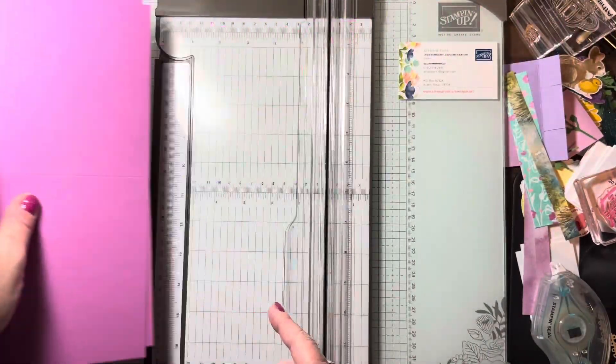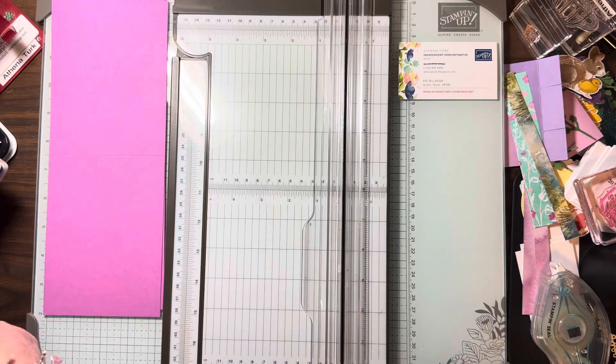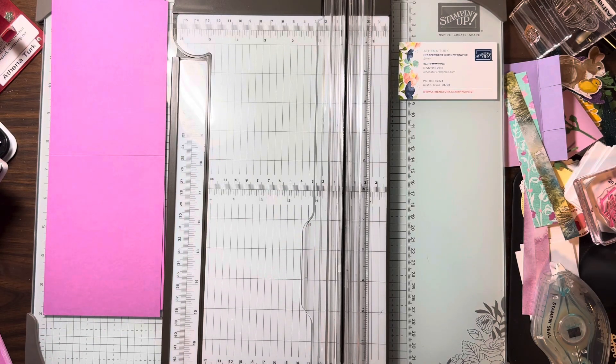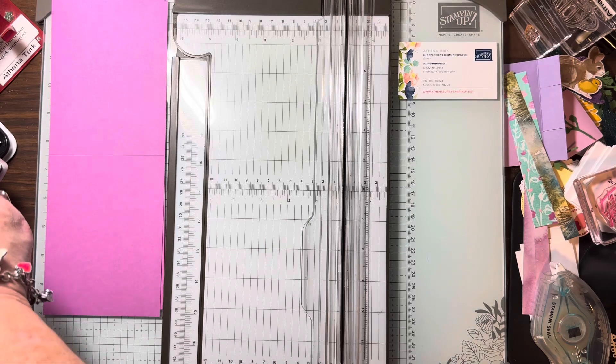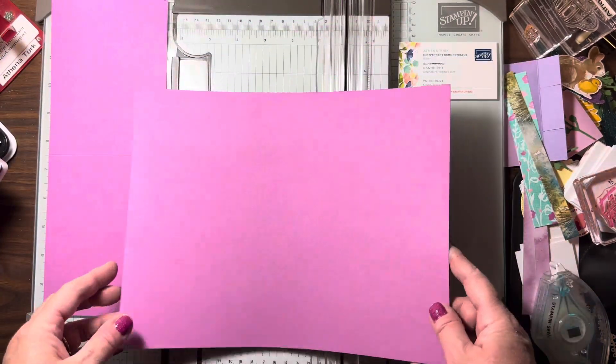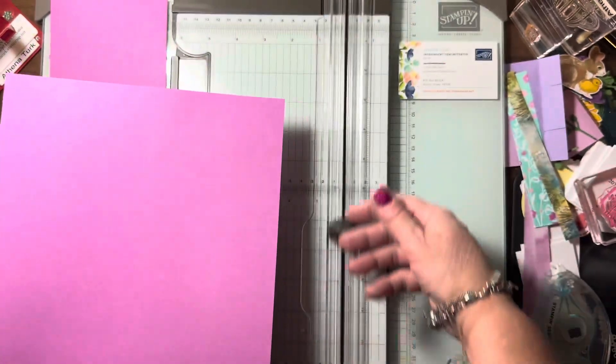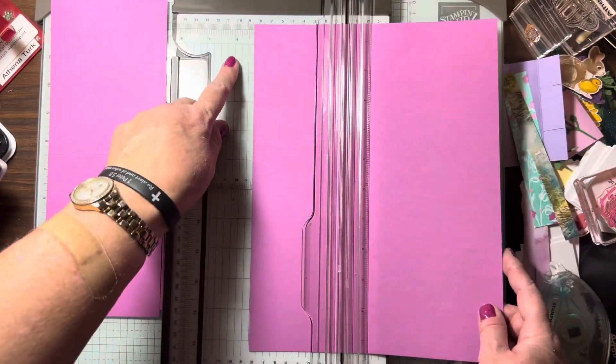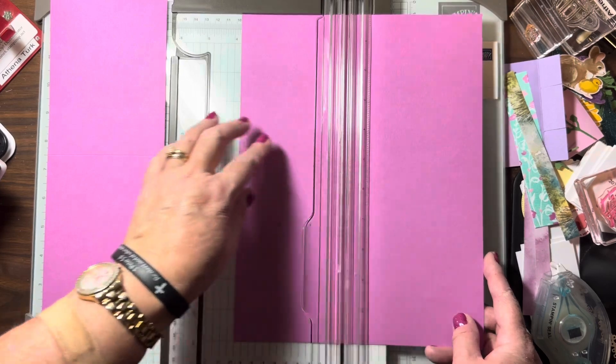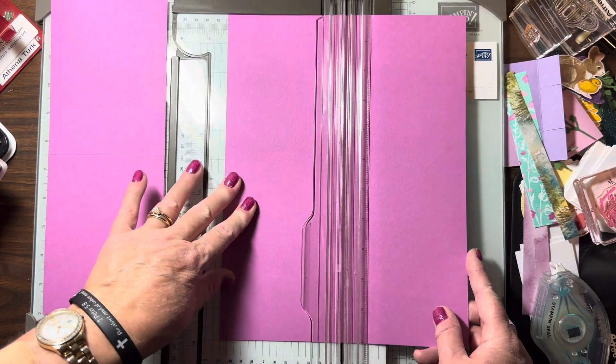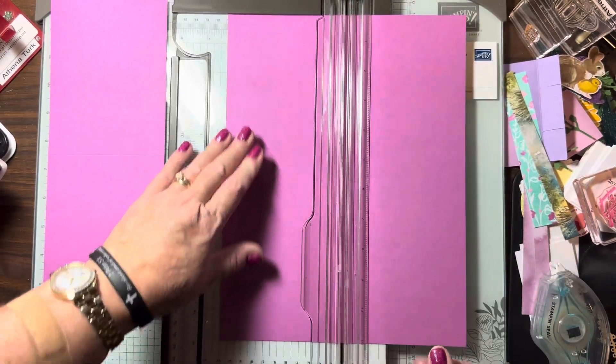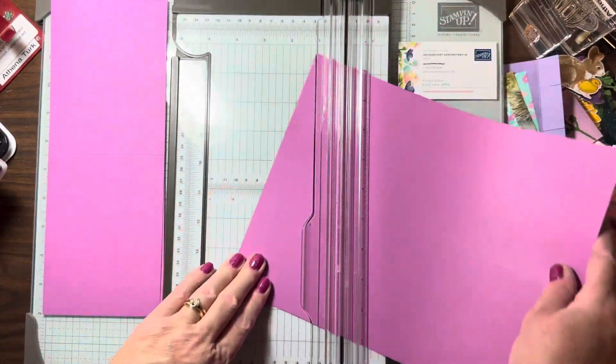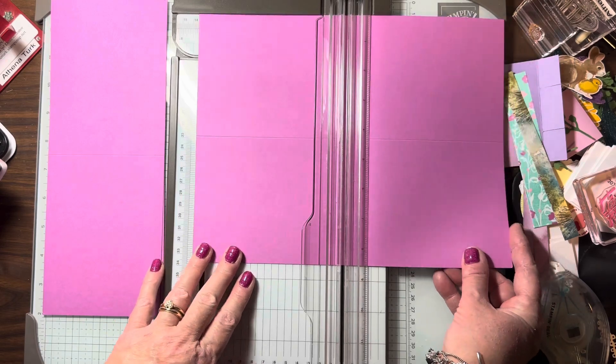That's the first basic fold, and then we're going to do the opposite measurement with another sheet of Petunia Pop where we will score first at four and a quarter on the eight and a half inch side, and then we're going to turn it and cut it at five and a half.